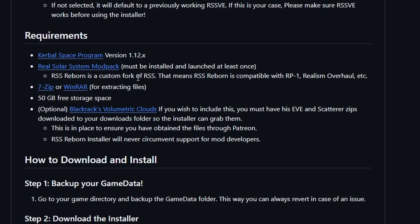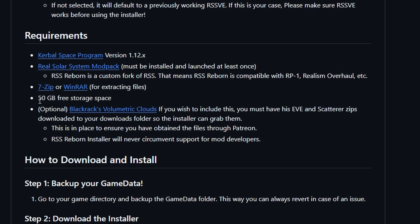So it does have a couple of requirements. Obviously you need KSP. You need to have the RSS installed. We just did that. You need to have some way of zipping and unzipping files. 50 gigabytes free storage space. This is quite a big overhaul that you're doing. So you need to have the room for it.